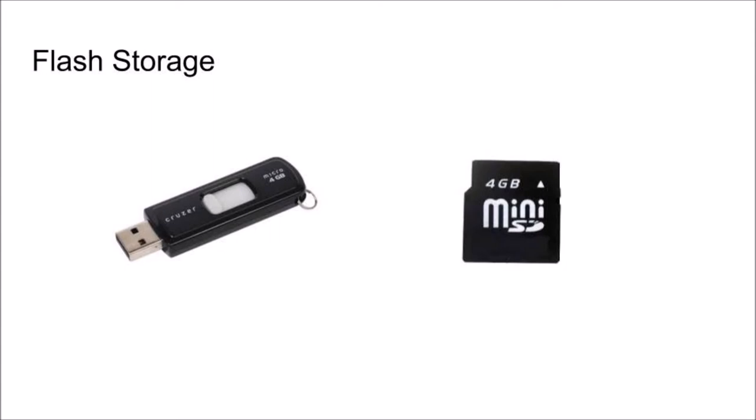Our final type of storage is flash memory, which we briefly covered in our ROM vs RAM video. This uses electricity to open and close gates on a circuit board.